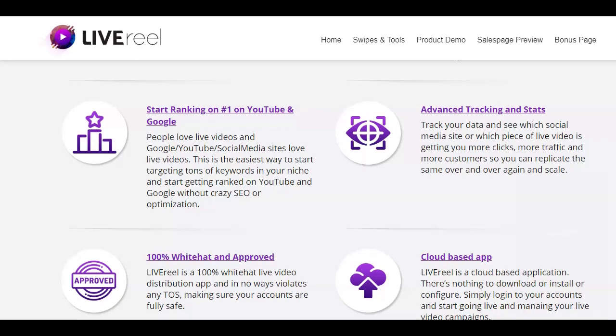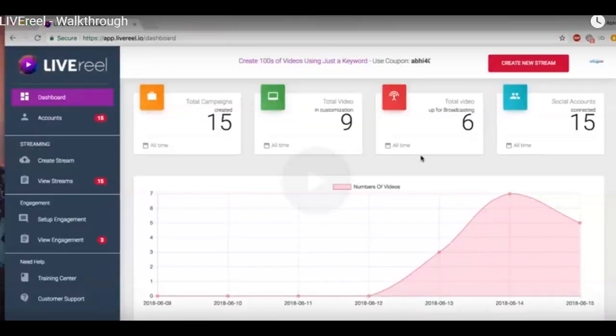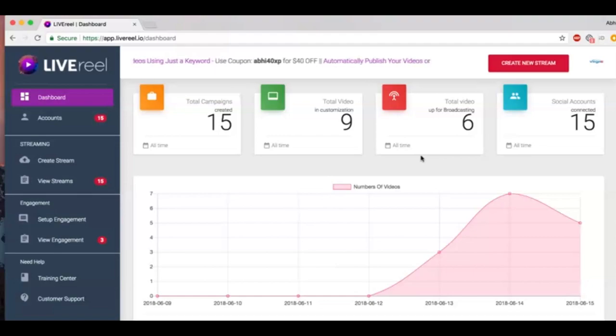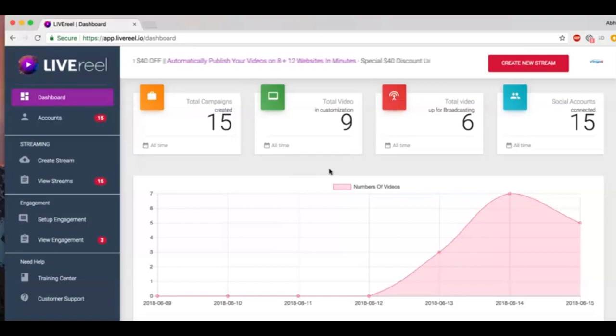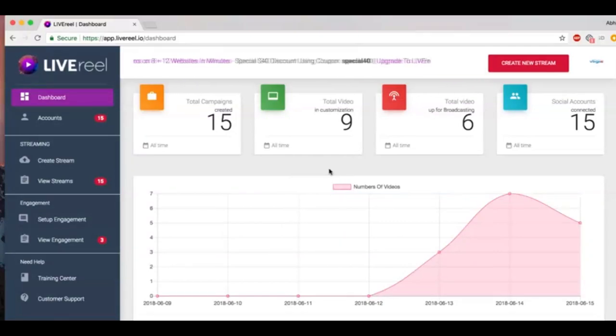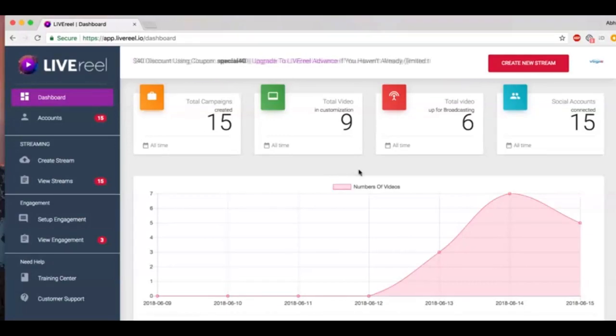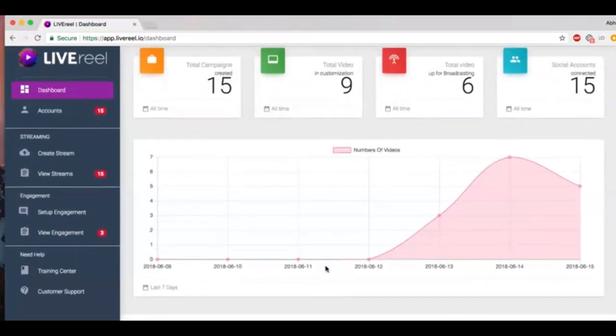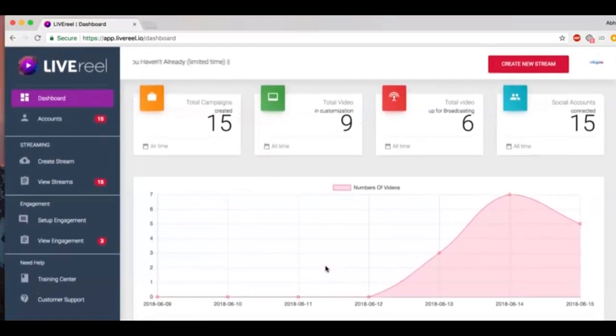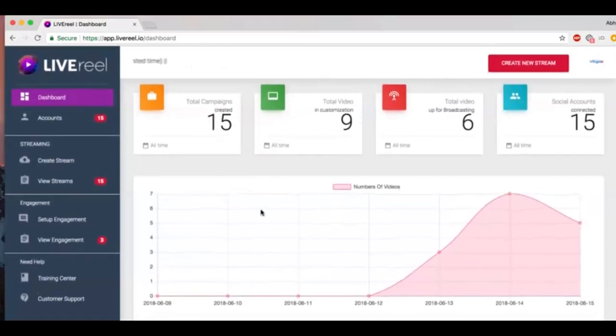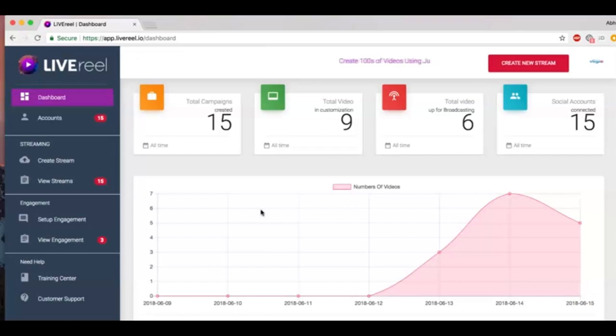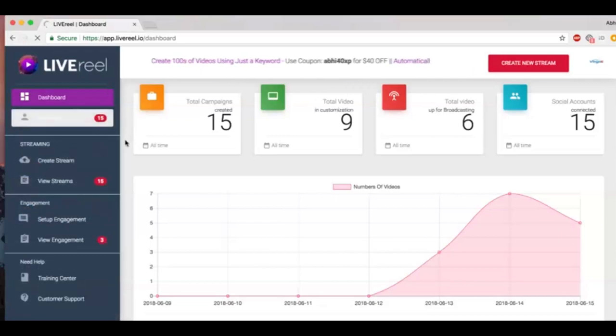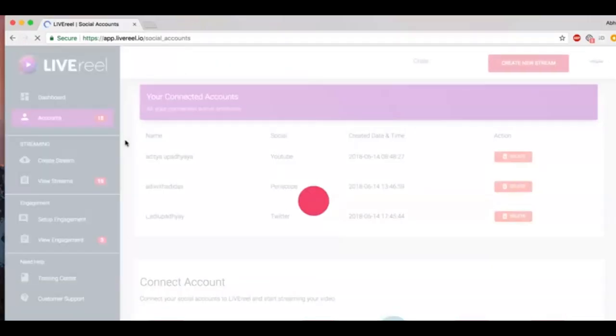Hey guys, Abitwadi here. Now in this video we're going to give you a quick walkthrough of Live Reel. Now Live Reel is a cloud-based application that lets you take any of your pre-recorded videos and use them to go live on 15 different video and social media sites simultaneously, automatically, without you having to do anything. This is the dashboard when you log in. You can see a quick overview of all the campaigns, videos that you've created, all the videos are broadcasting on the social accounts you've connected. Now if you go under the account section, you can see all the social and video sites that we support.